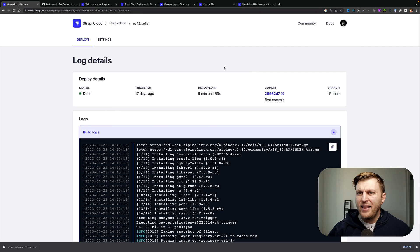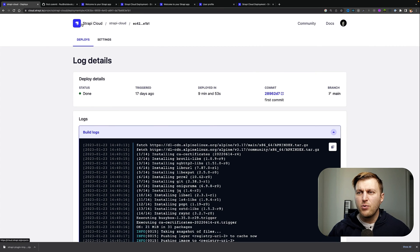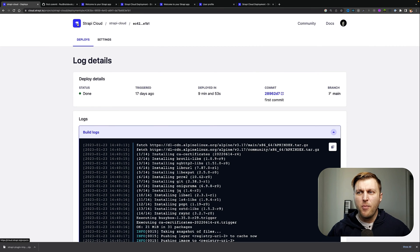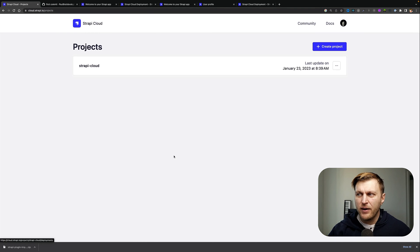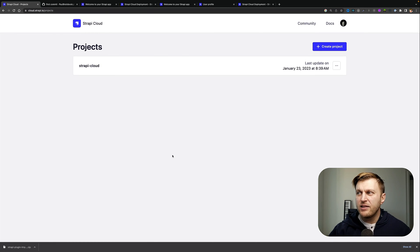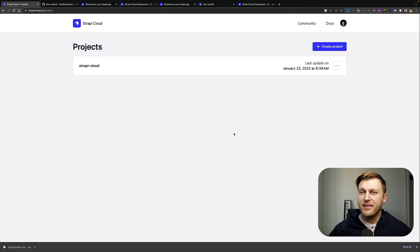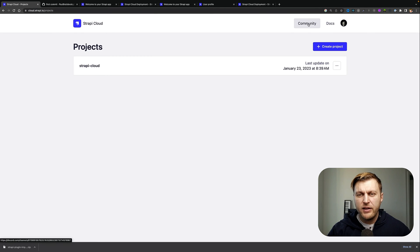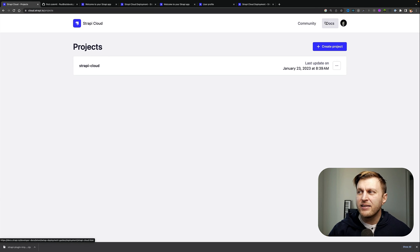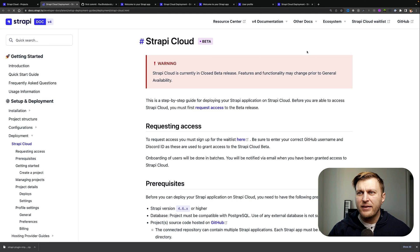And as you saw, we have a very clean UI, very easy to find things. If you want to take a look at our documentation or join our community, you can use these following tabs. Now, at the time of recording this video, our Strapi Cloud documentation is still in beta, but when you're going to be watching